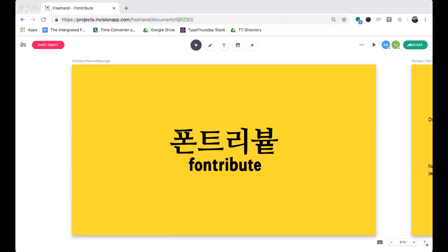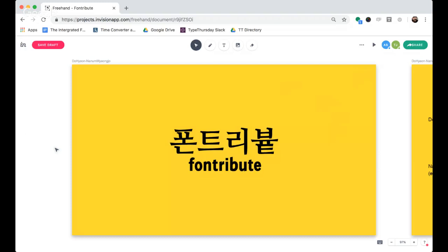Welcome to Font Tribute, where we talk about fonts and their attributes. I'm Thomas, and I have another guest episode with another script: Hangul. We have Aaron Bell, the Dialogue Lead of Type Thursday Seattle, joining us. Aaron, thanks for joining me for this episode. My pleasure, thanks for having me, Thomas.